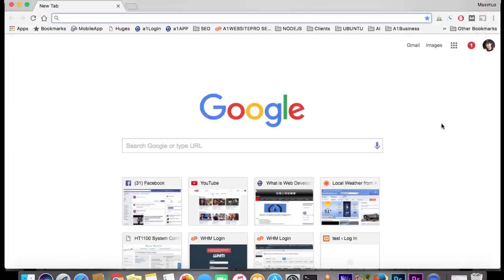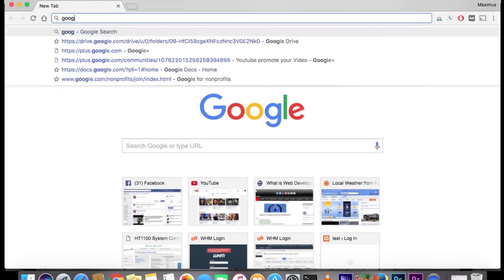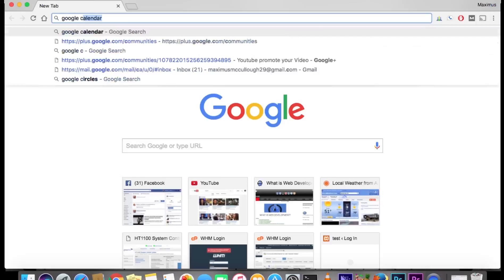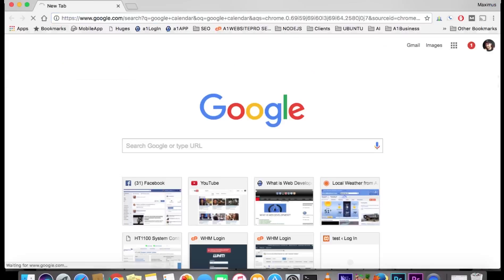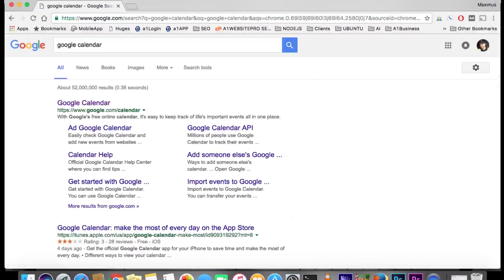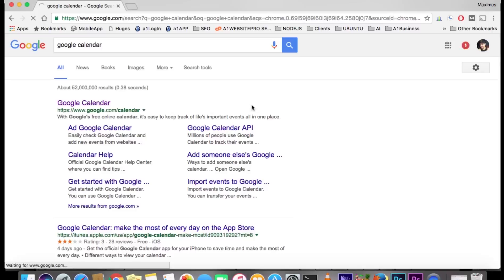Hello everyone, this is Max with A1 Website Pro. Today we're going to have several different video tutorials going over Google Calendar and how to use it to organize your life. We'll go to the search engine here and type in Google Calendar. This very first link will show up as Google Calendar.